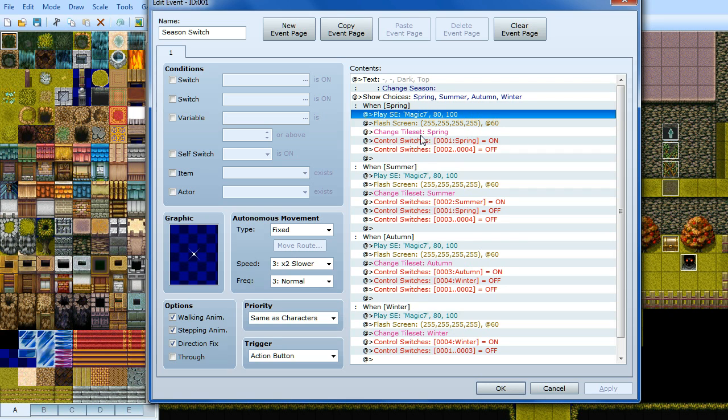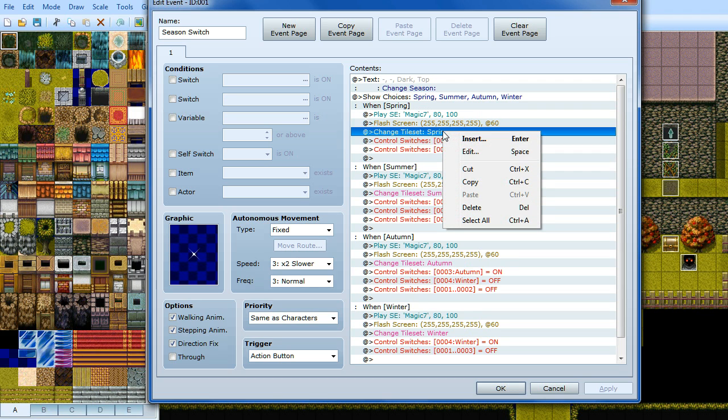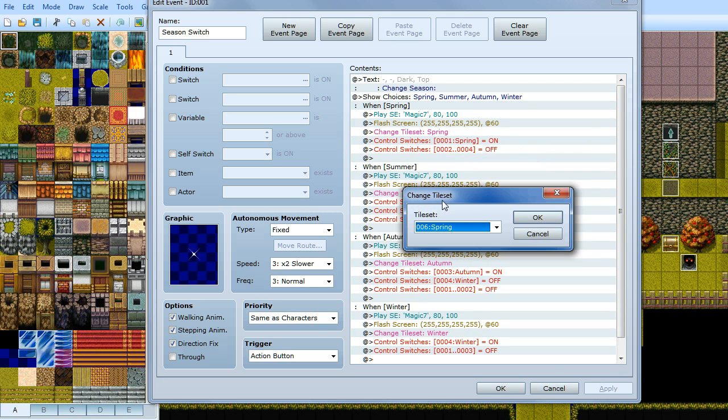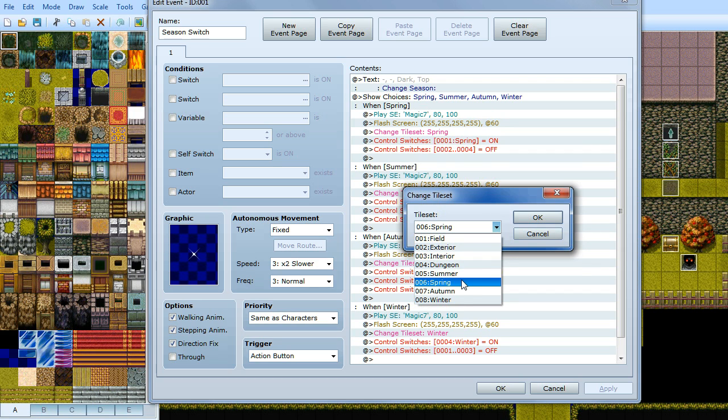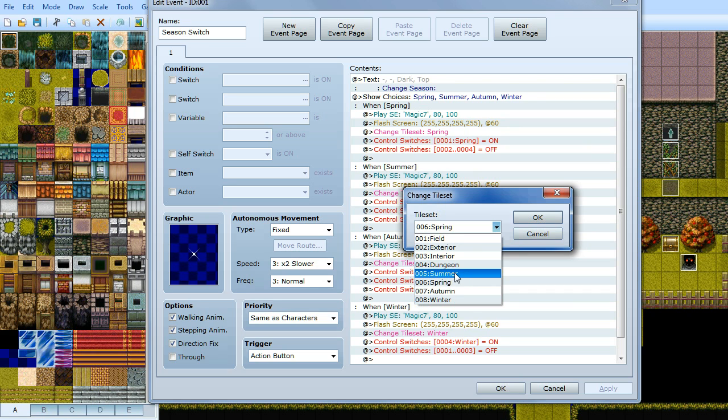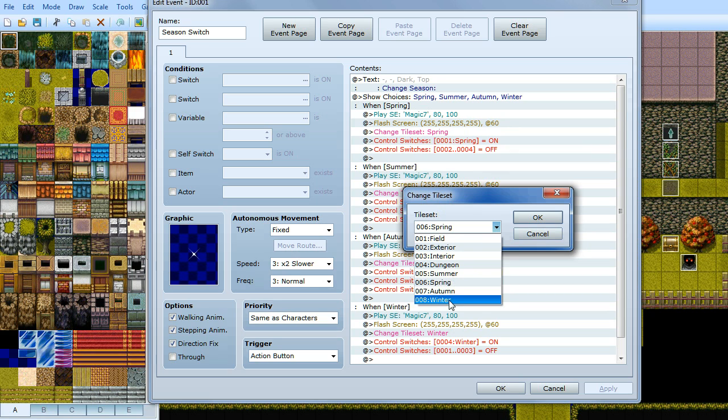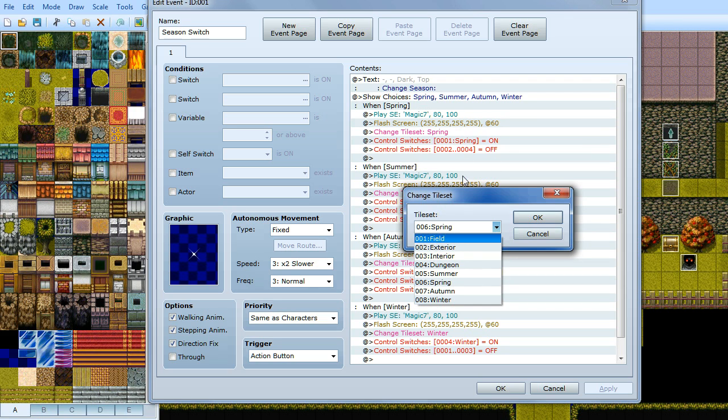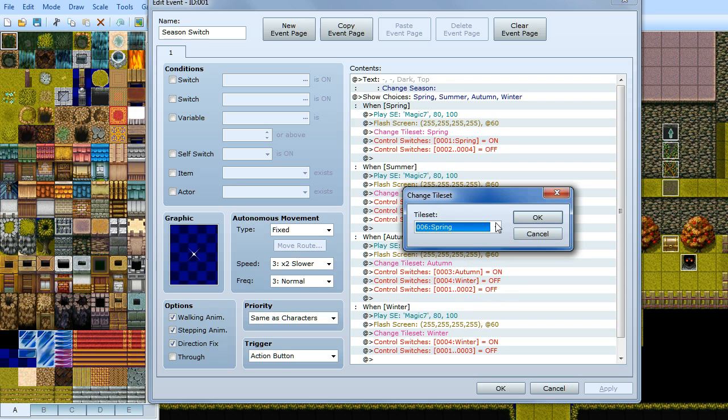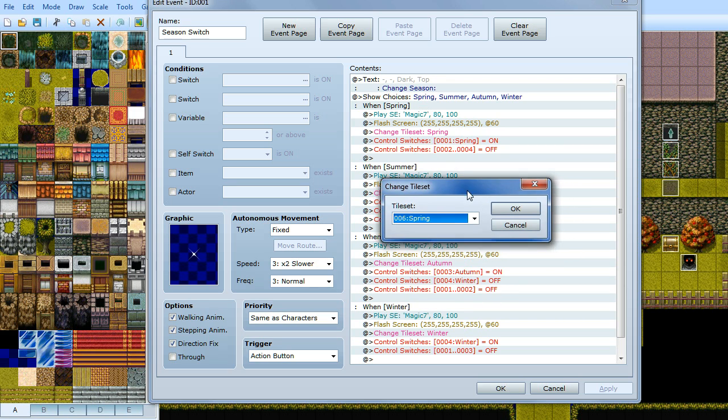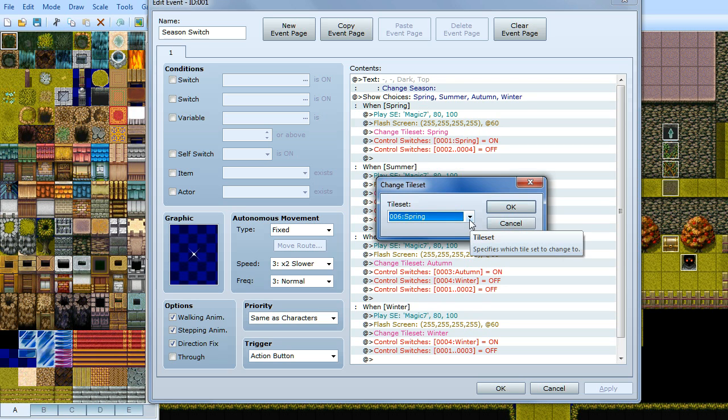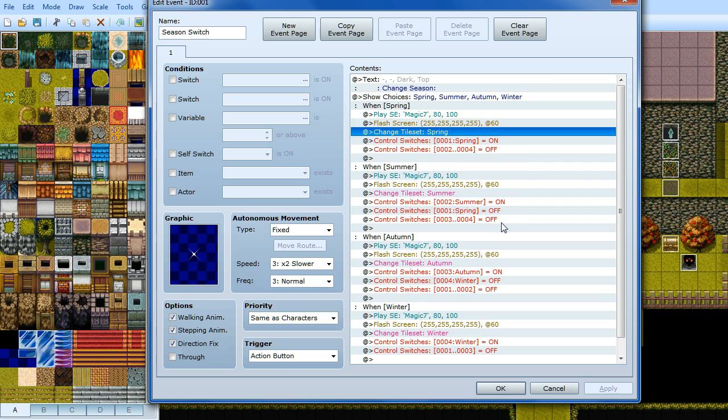Then you want to do change tileset. Now this is the obvious thing. So what that basically does, it changes the tileset of the map you're on to a different tileset. Now this is why it's important to have the tilesets ordered in the same order. So say the default tileset is autumn like it is on this map. So when the character clicks on the event he can choose spring and if he chooses spring then it will basically just change the tileset he's on to spring and that will change all of the surroundings and everything the character can see and interact with to the spring tileset. So that's purely an aesthetic change really.